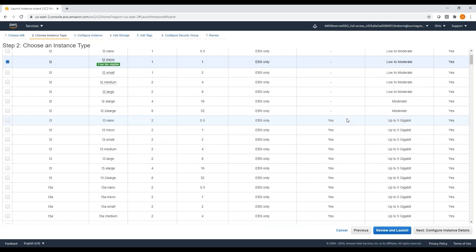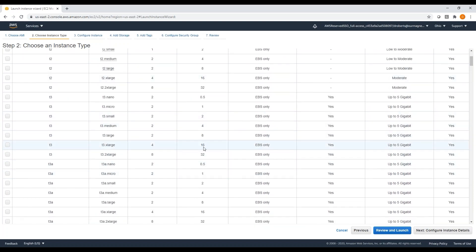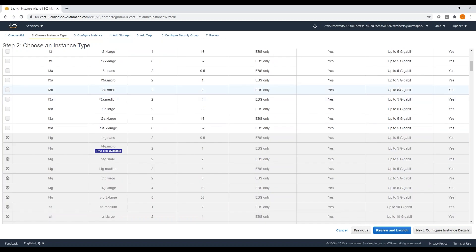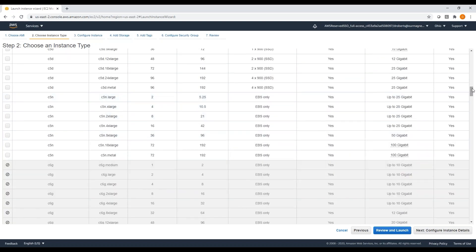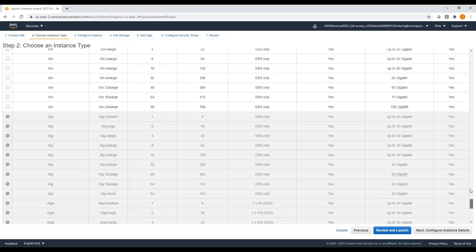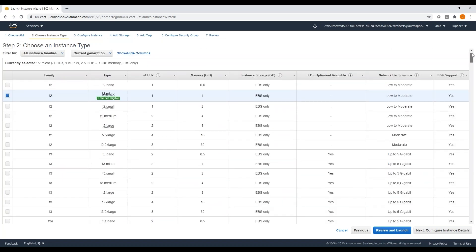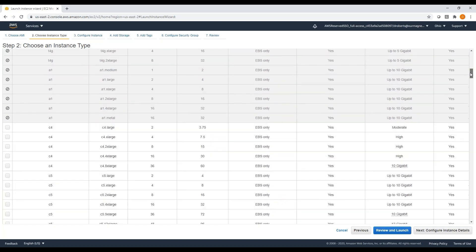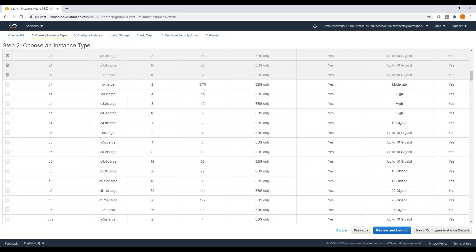The next step is you're presented with how big of a machine you want to run — do you want four CPUs and 16 gigs of RAM, how fast of internet, et cetera. There's a whole host of options, and the compute pricing you end up paying depends on the instance you select. We'll be posting recommended configurations to the customer portal. I'm going to pick the compute-optimized C5.2xlarge — eight CPUs, 16 gigs of RAM, up to 10 gigabits.